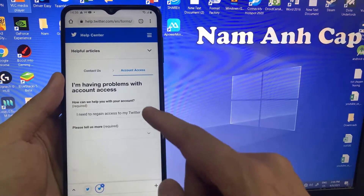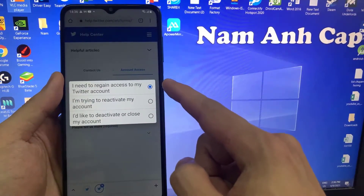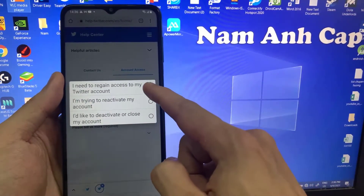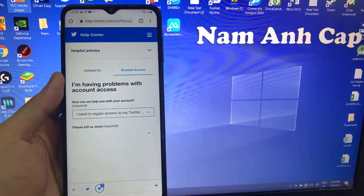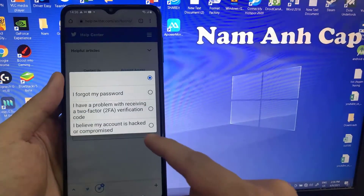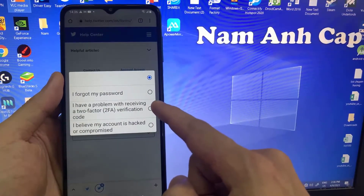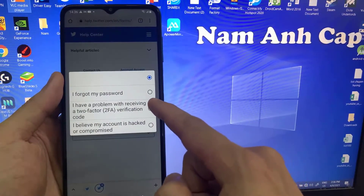In the Help Center page, select 'I need to regain access to my Twitter account.' Then select 'I have a problem with receiving a two-factor verification code.'